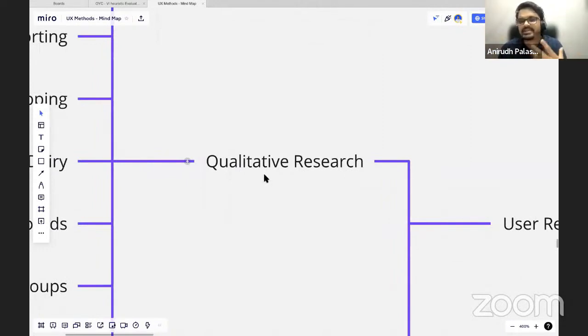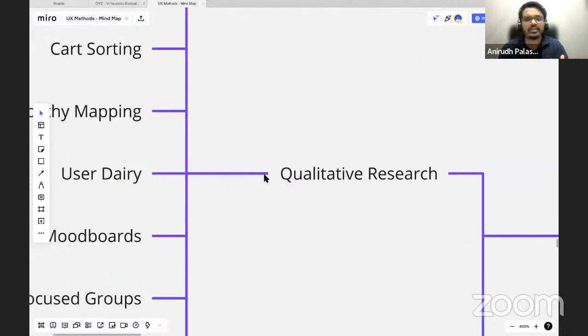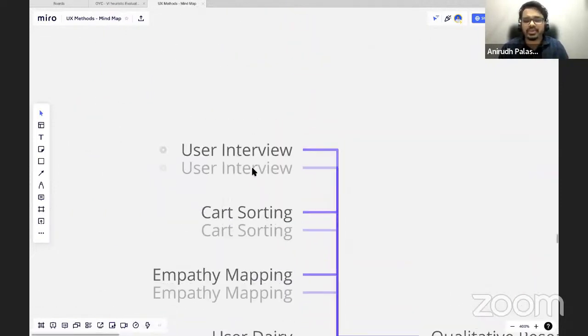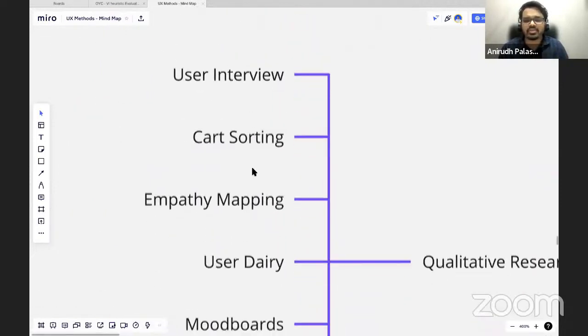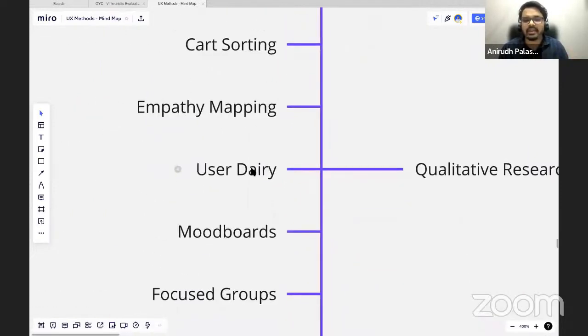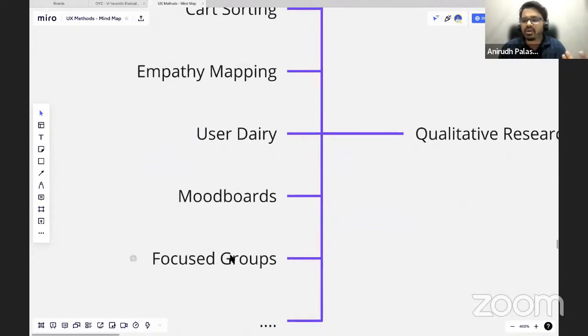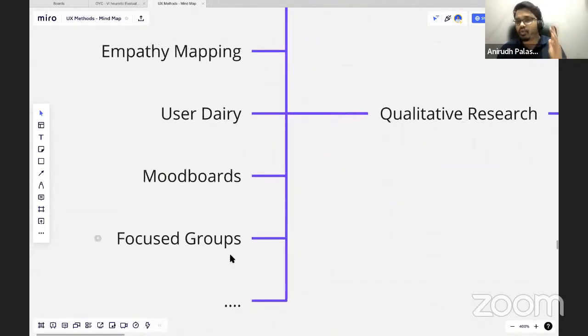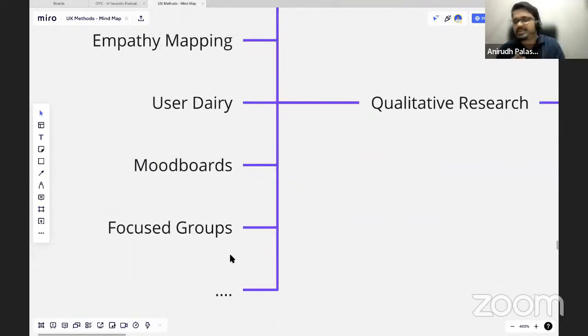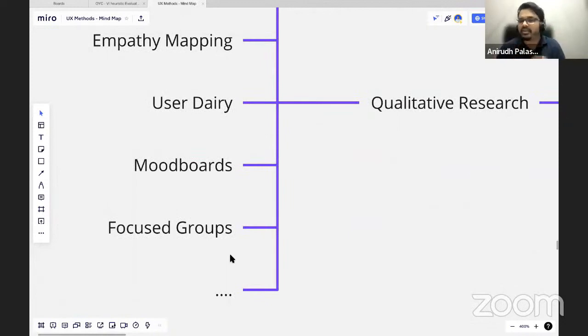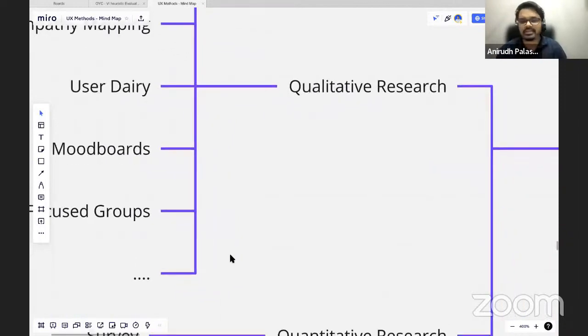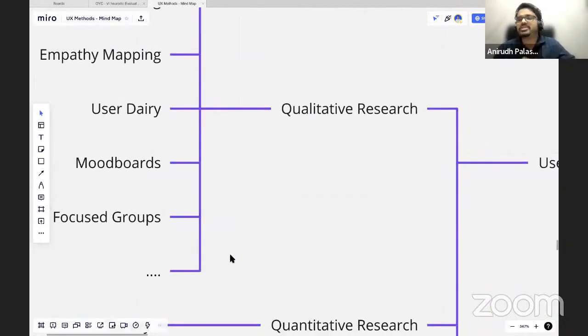Qualitative research, which is more personalized, you sit one-on-one with the users. Some of the methods are user interview, card sorting, empathy writing, user diaries, mood board, focus groups. I know a lot of you don't know what this is, but definitely if you want any specific topic to be covered in depth, you can ping Yashan into the Blue group. We'll definitely come back with that session, but this is just to give an overview of the complete UX field.